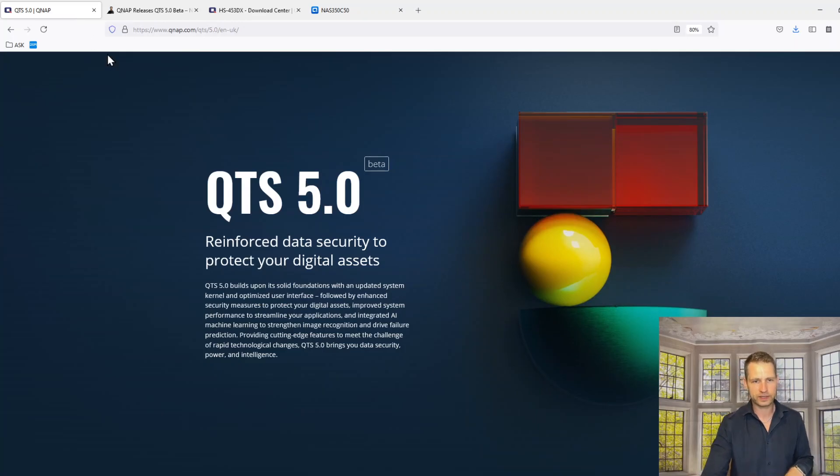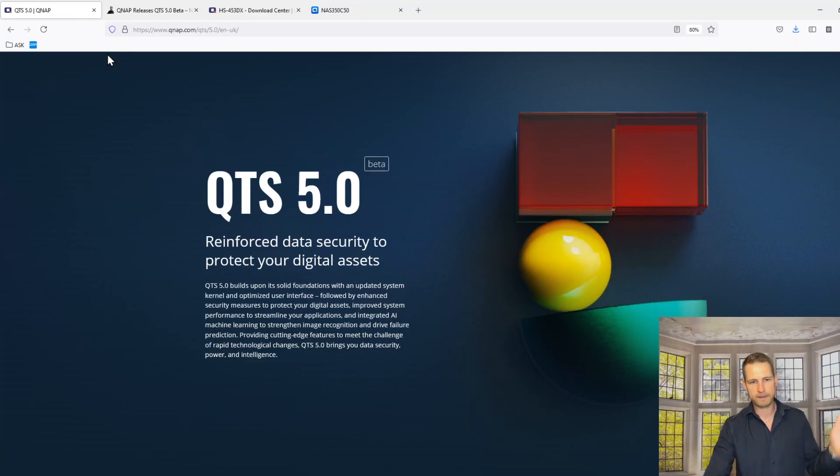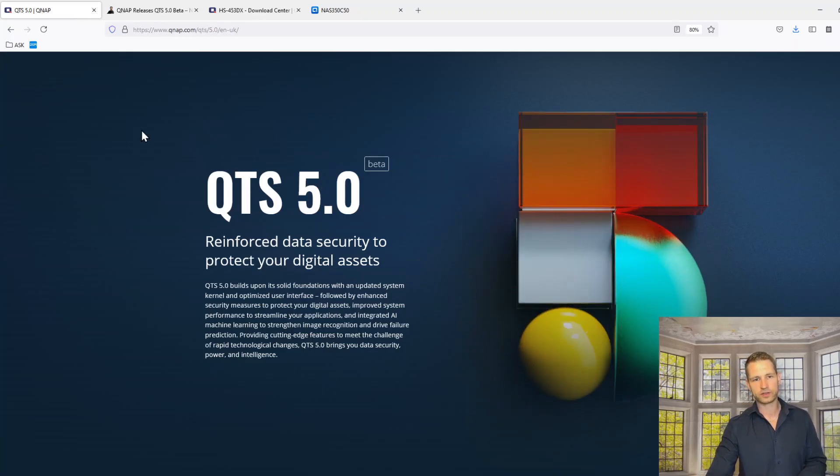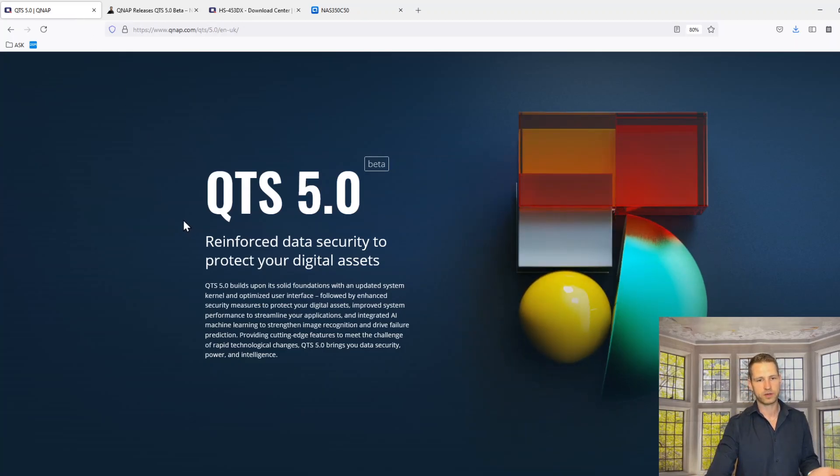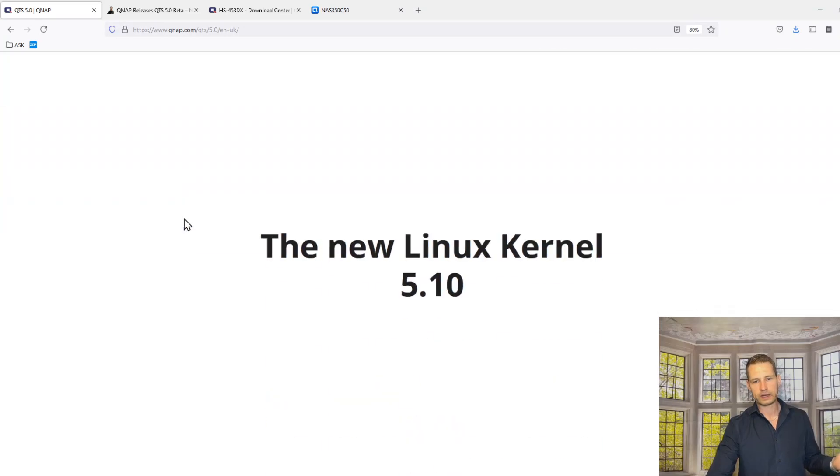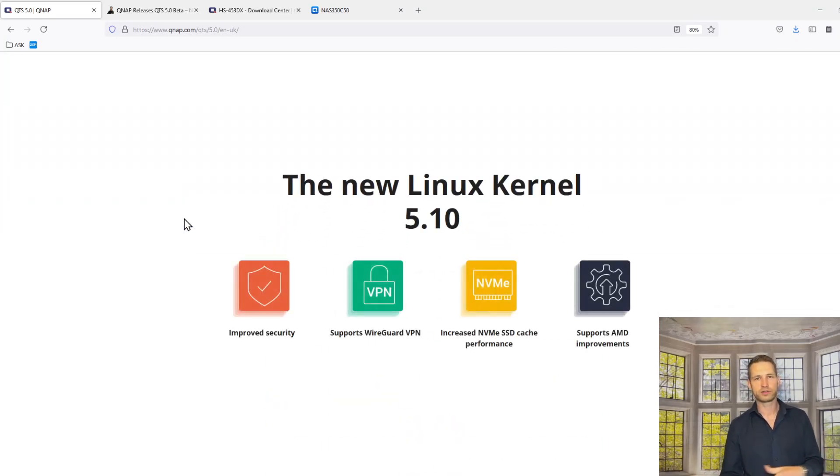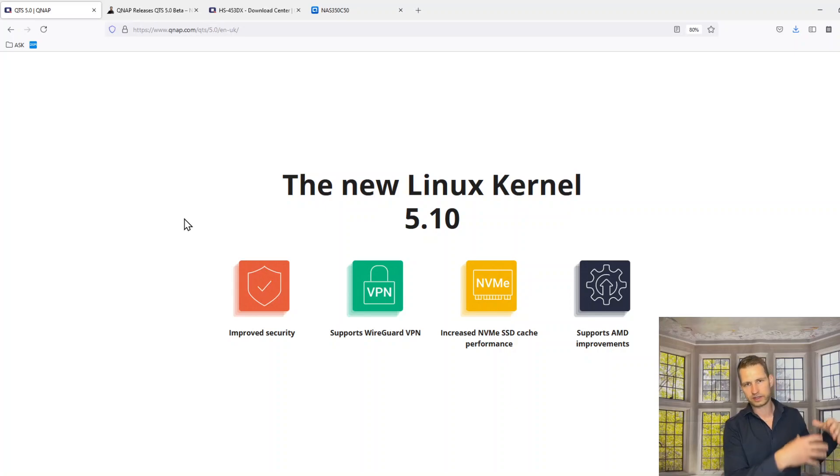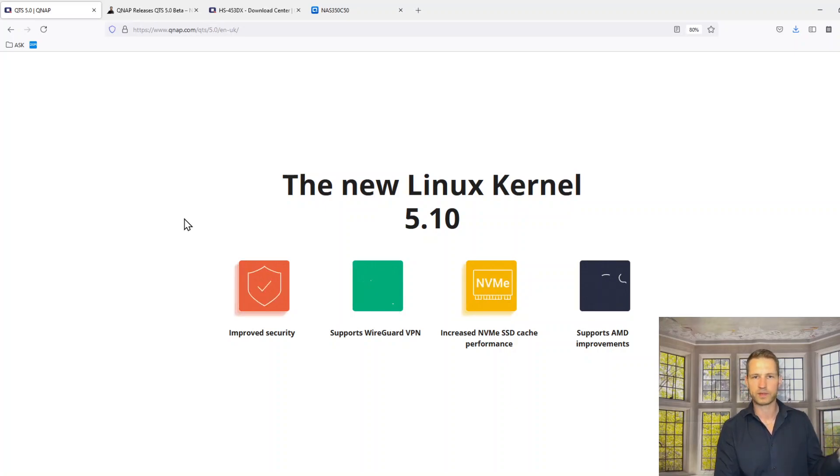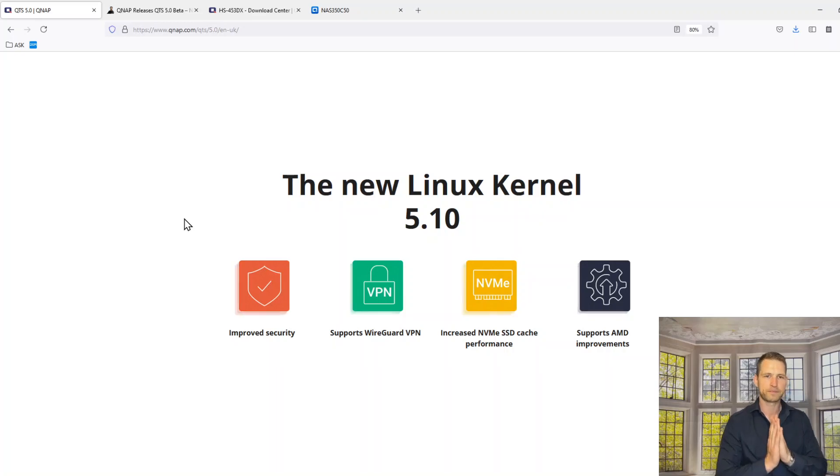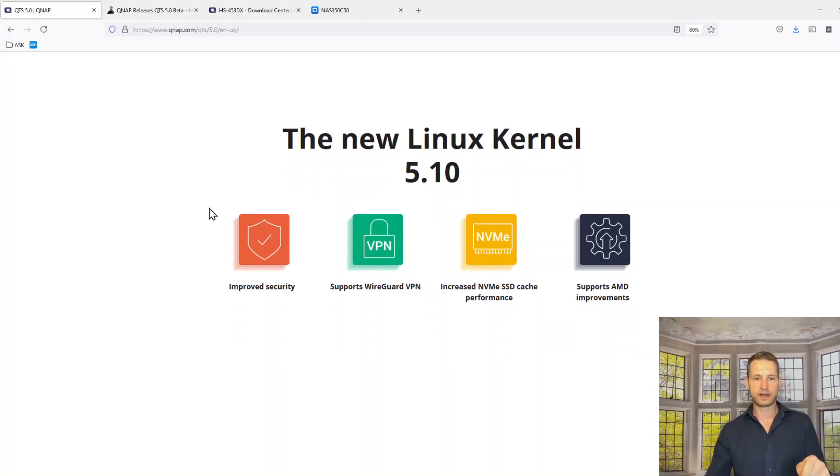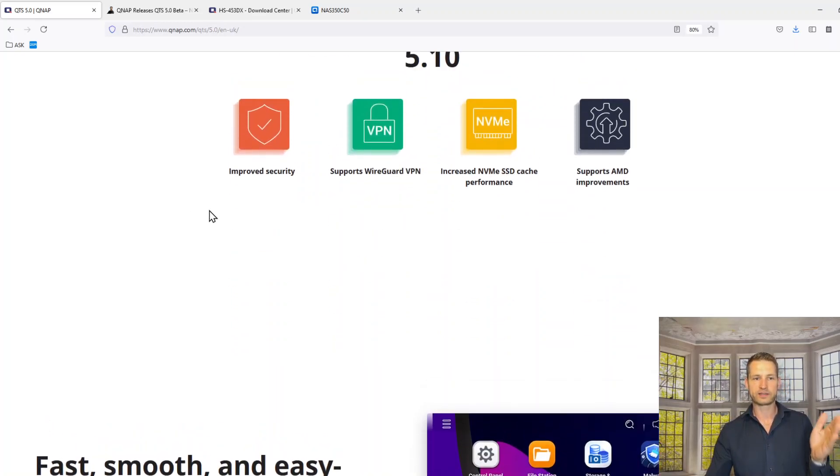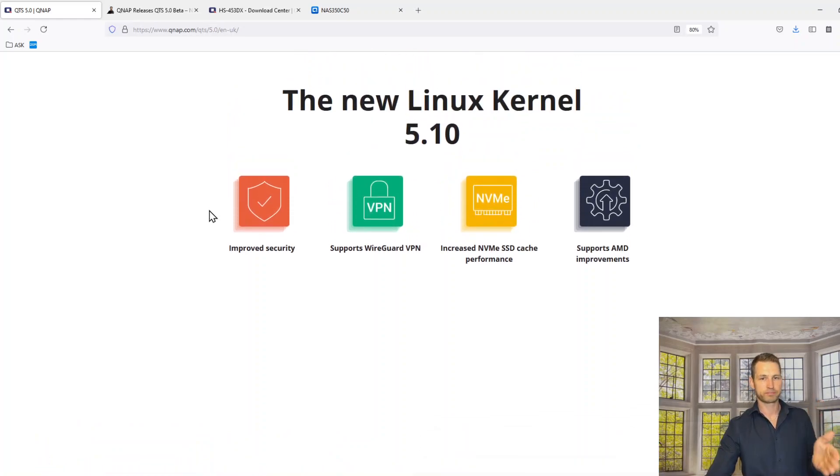We can just quickly go through the things they are offering on the QTS 5. They are saying that it's built on new Linux kernel. As you know, all NASs actually have Linux in the backbone, just like iOS for example and Apple uses. And what they are highlighting is that it's going to be improved security, thanks to this new kernel.